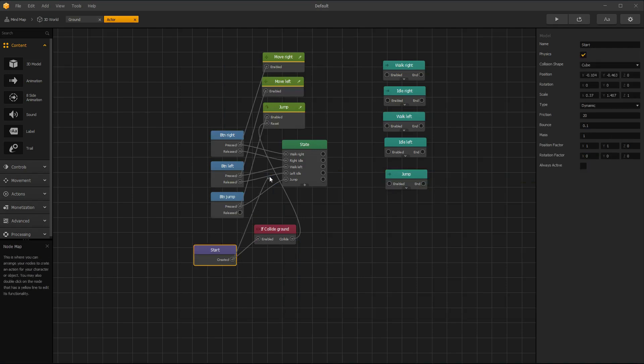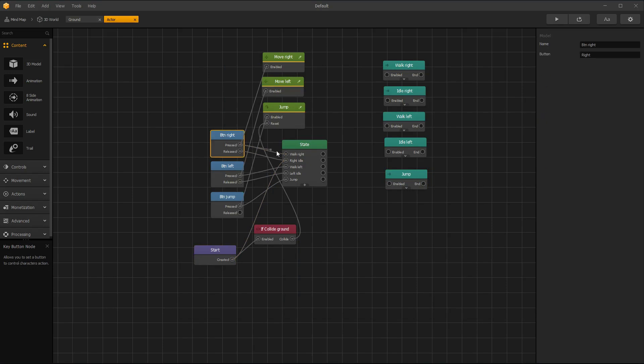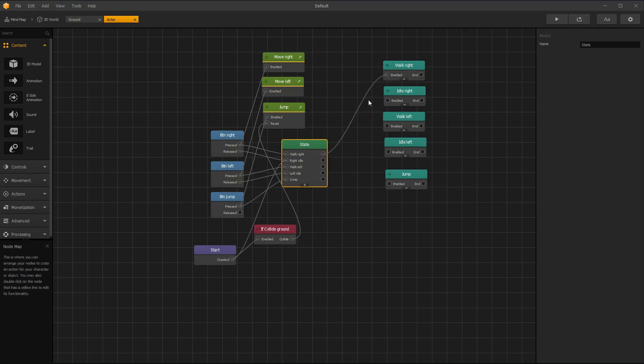Now connect Start Node with Right Idle in State Node. And output options to correct animations.